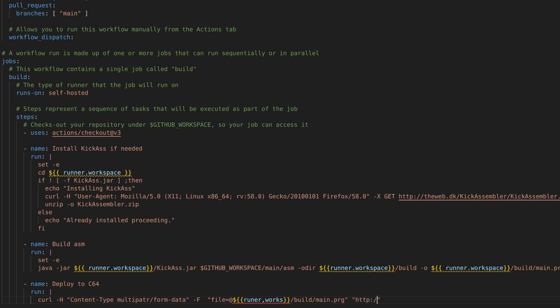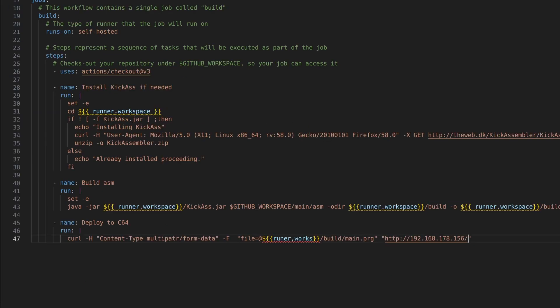So we're going to pick up the main PRG from the local directory, so on the build agent. And we're going to push that to my ultimate two in this case. With using that V1 runners dot underscore PRG.